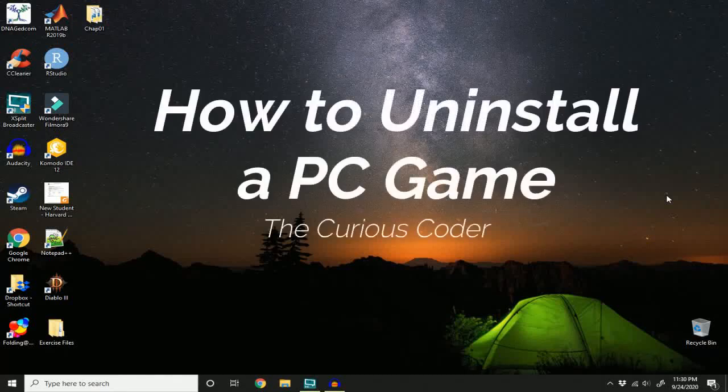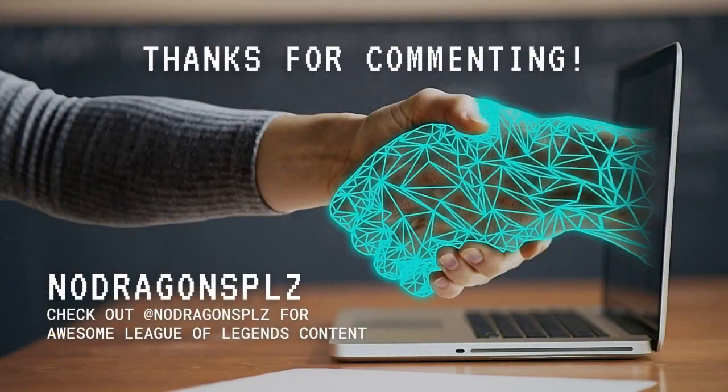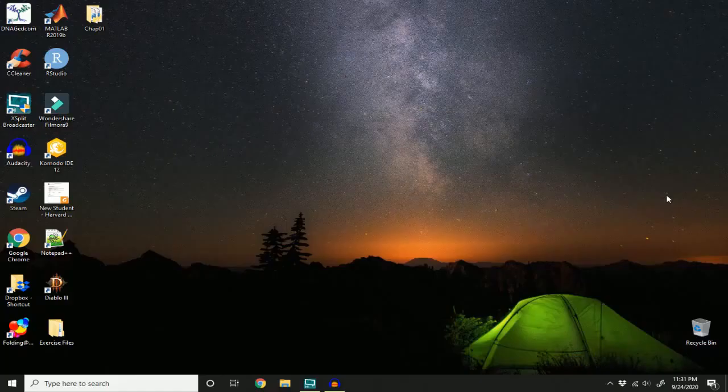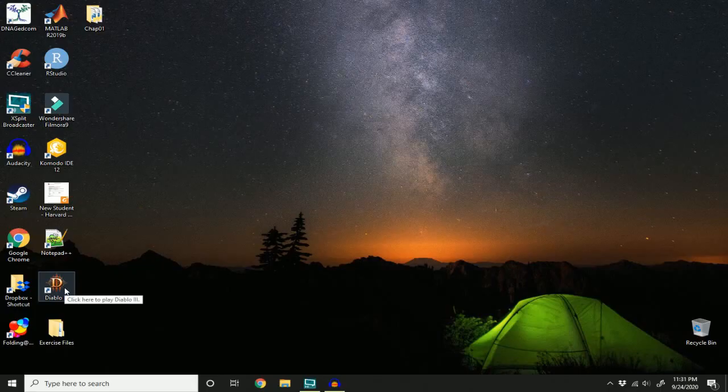Welcome back to my channel. In this video, I will show you how to uninstall a game from your PC. But first, I would like to shout out no dragons please. So onto the meat of my video, I'm going to uninstall Diablo 3 today.